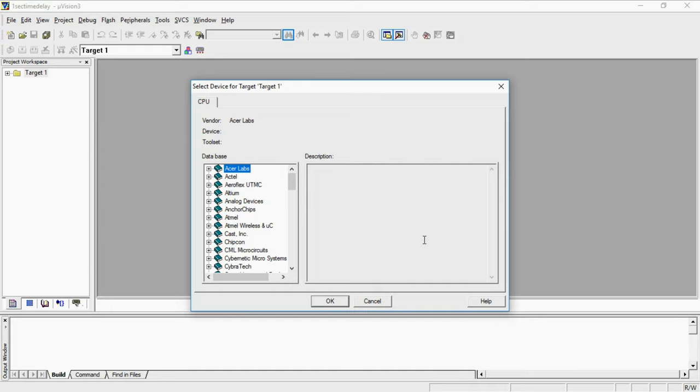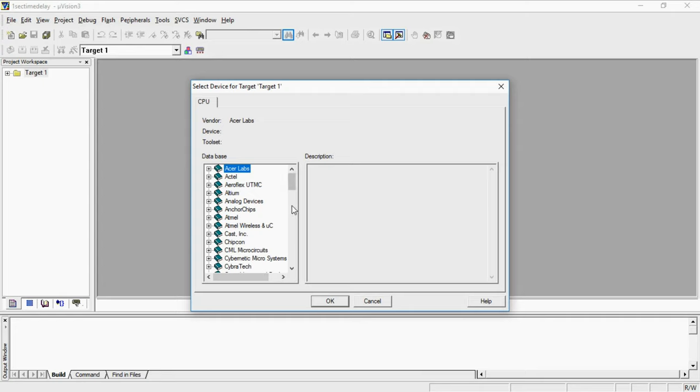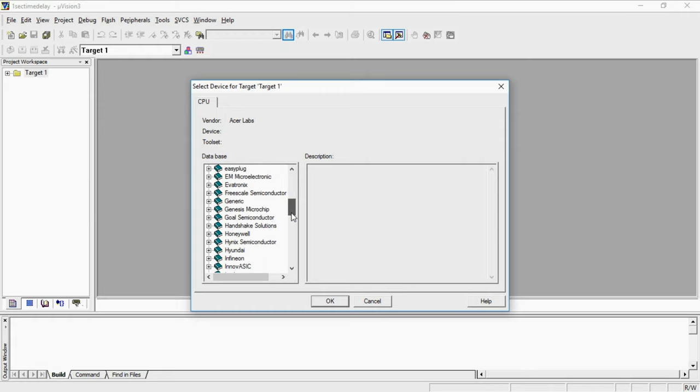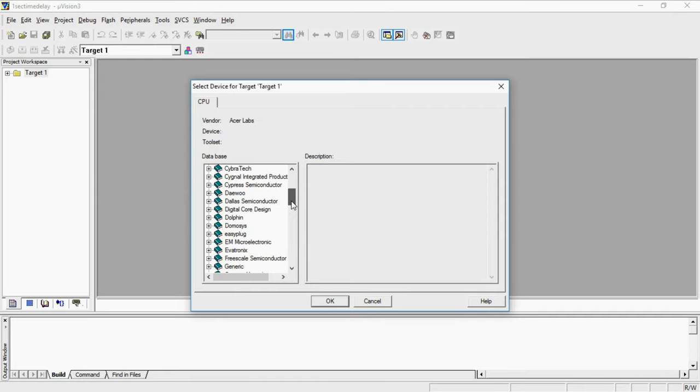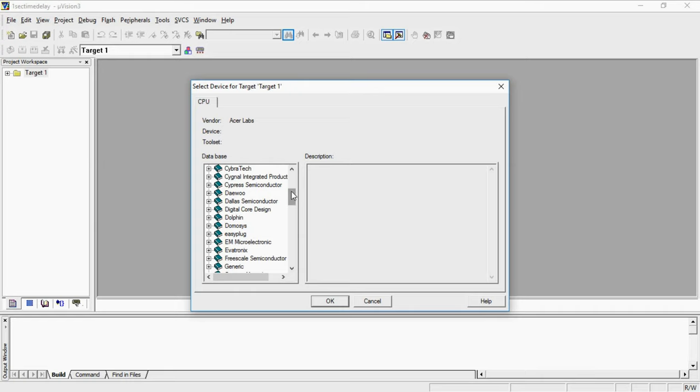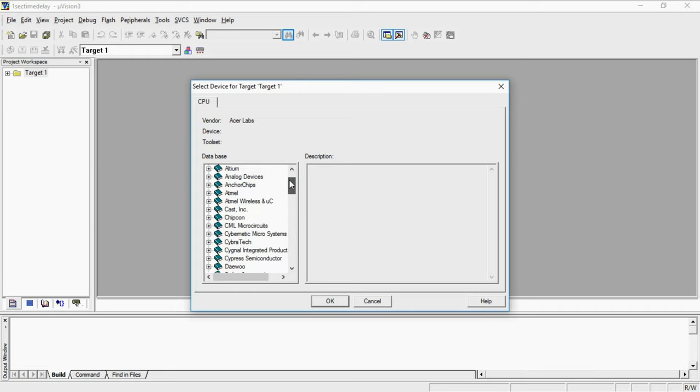This is device selection window where you select which microcontroller you are going to write program. You need to select your target device for which microcontroller you are going to write programs. These are all controller manufacturers. When you want to find which companies deal with this embedded technology you can take a look here.